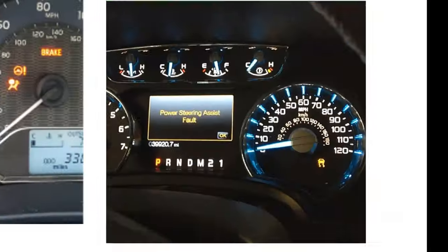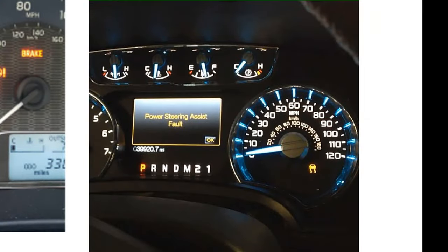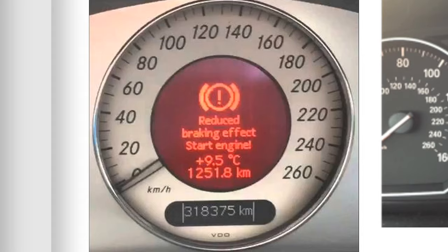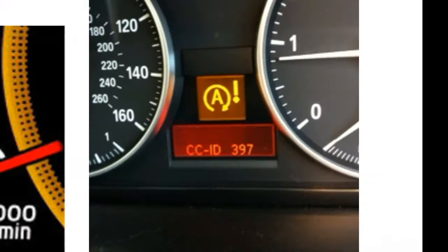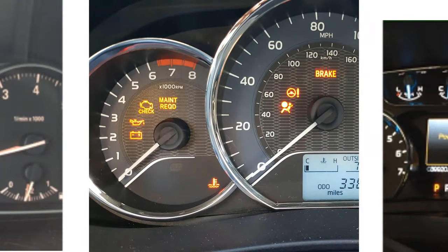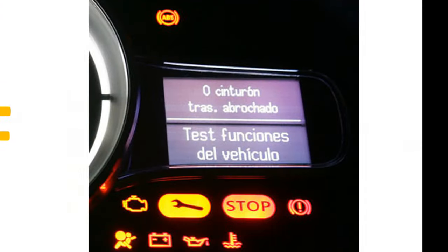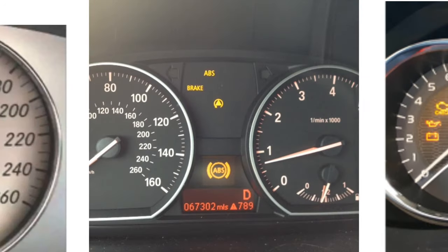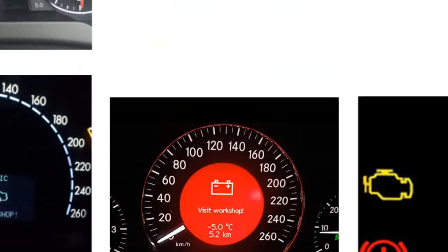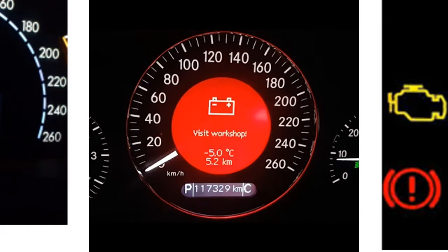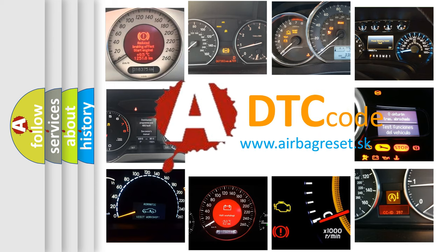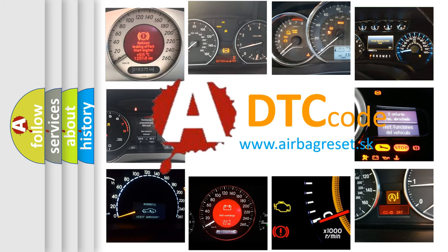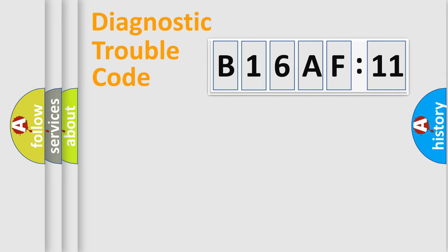Welcome to this video. Are you interested in why your vehicle diagnosis displays B16AF11? How is the error code interpreted by the vehicle? What does B16AF11 mean, or how to correct this fault? Today we will find answers to these questions together.